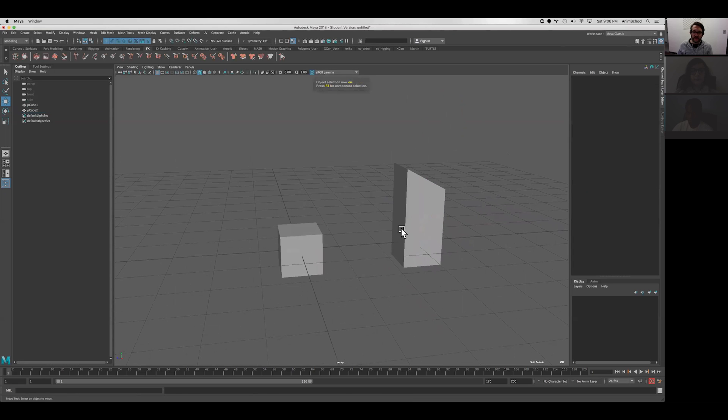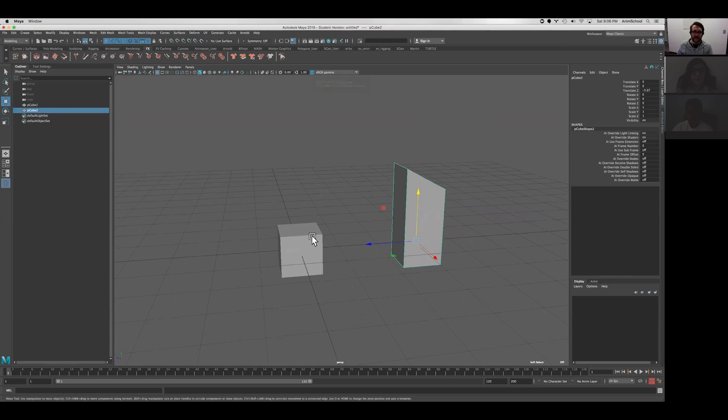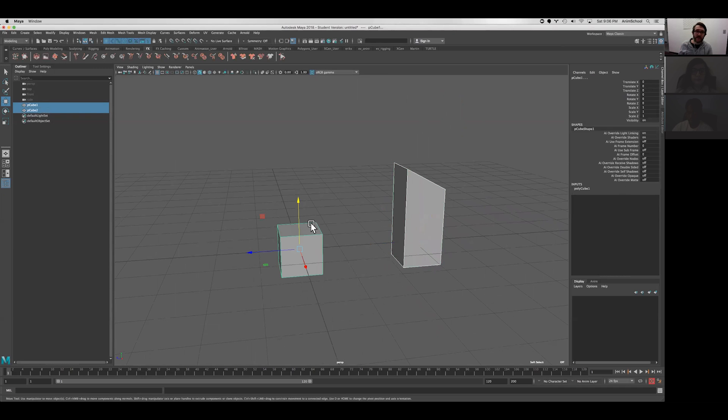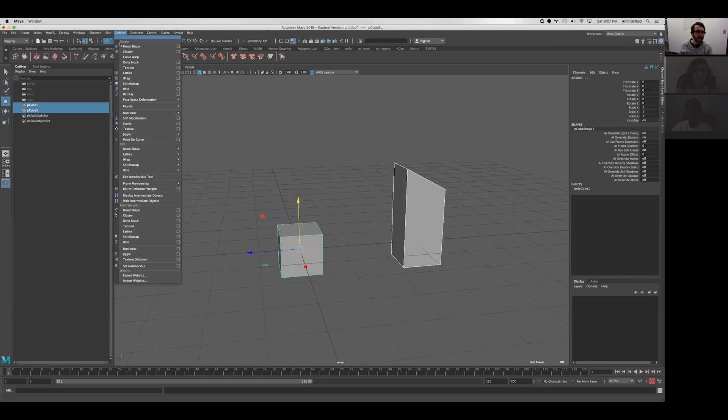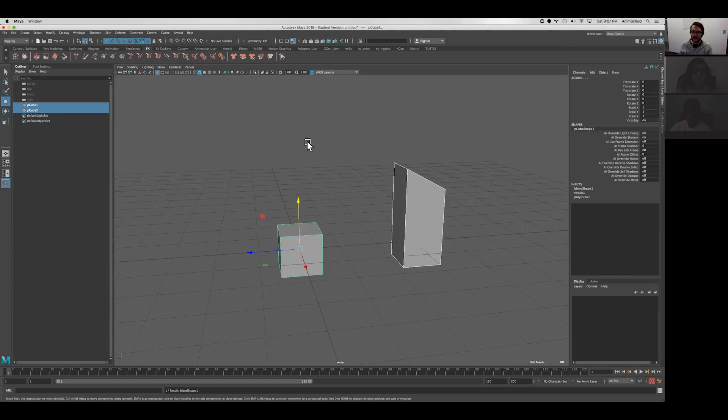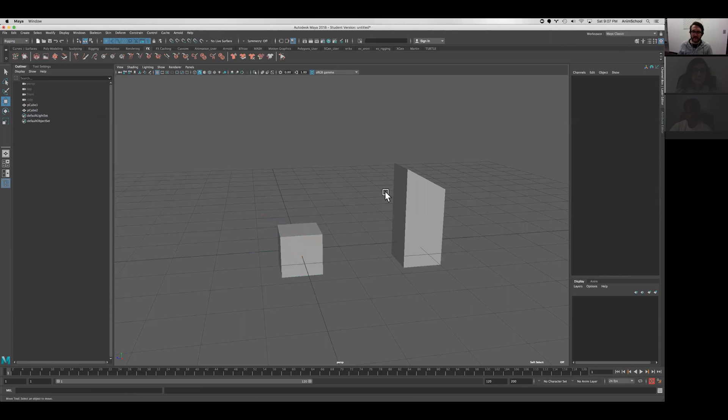Now I'm going to connect these two using a blend shape as a deformer. It is one type of deformer that Maya has. There are many. So if we go to the rigging dropdown, deform, and then blend shape here, hit create.